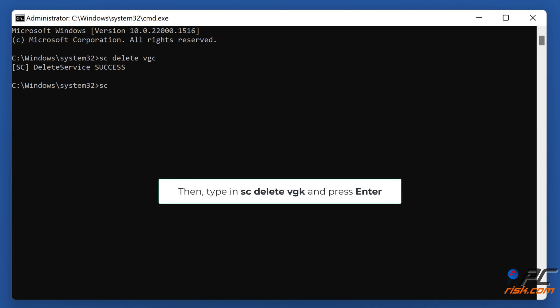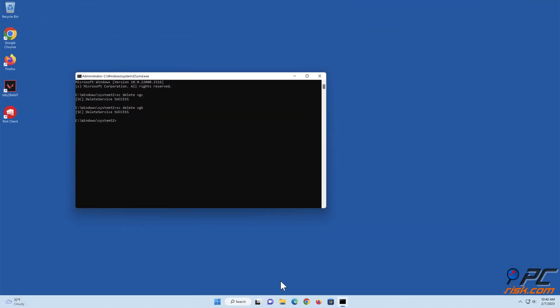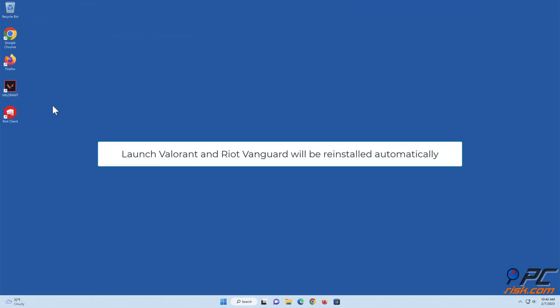Then type 'sc delete vgk' and press Enter. Launch Valorant and Riot Vanguard will be reinstalled automatically.